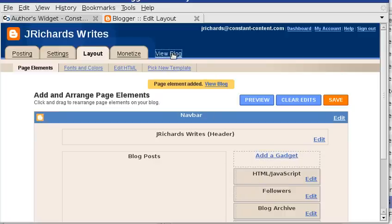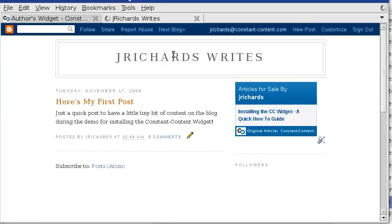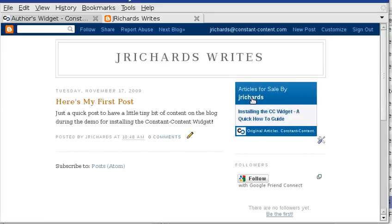If we click on View Blog, here's the gadget right there in my blog. Hope that helps.